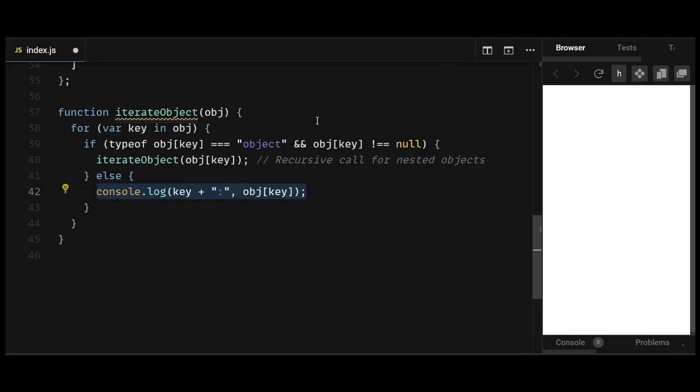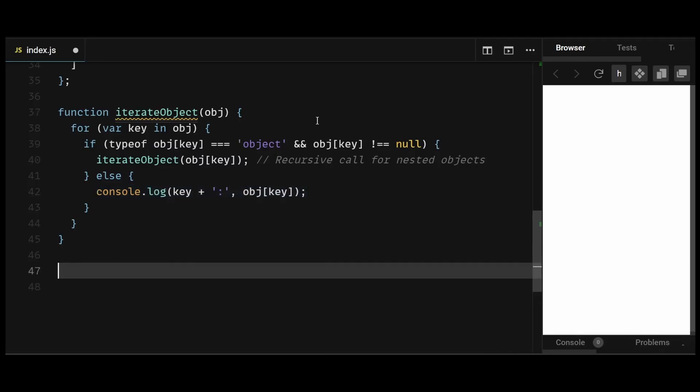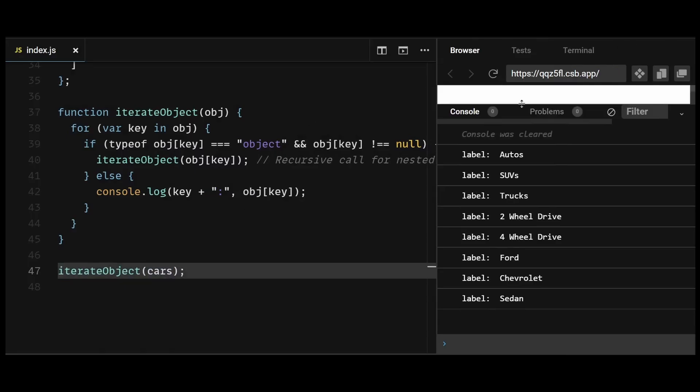This allows the recursion to continue until all nested levels of the object have been traversed. Now if I call the iterateObj function, you can see we get the list of all labels nicely logged out.